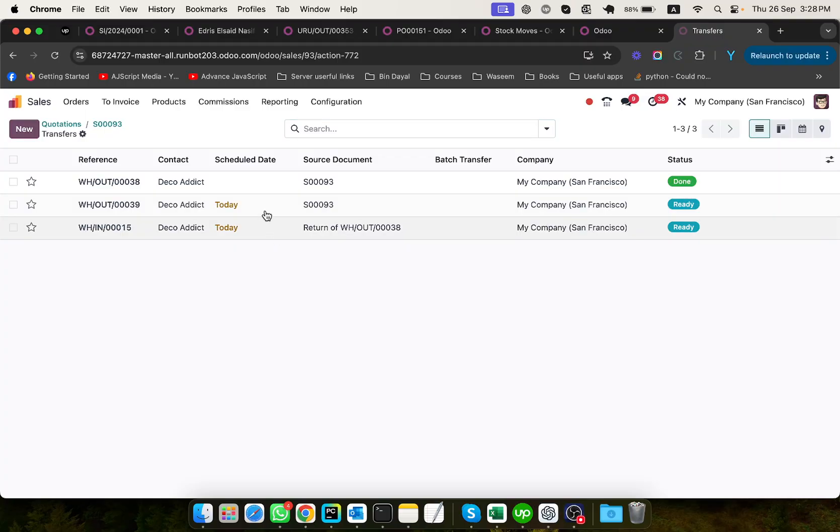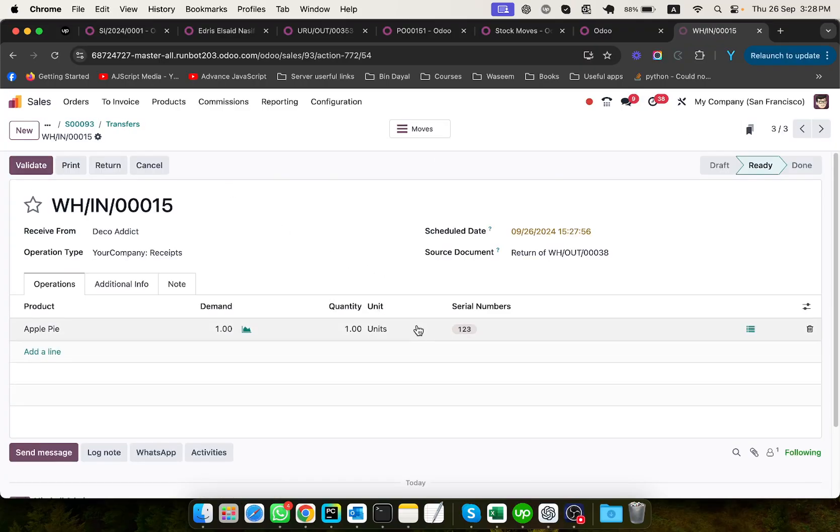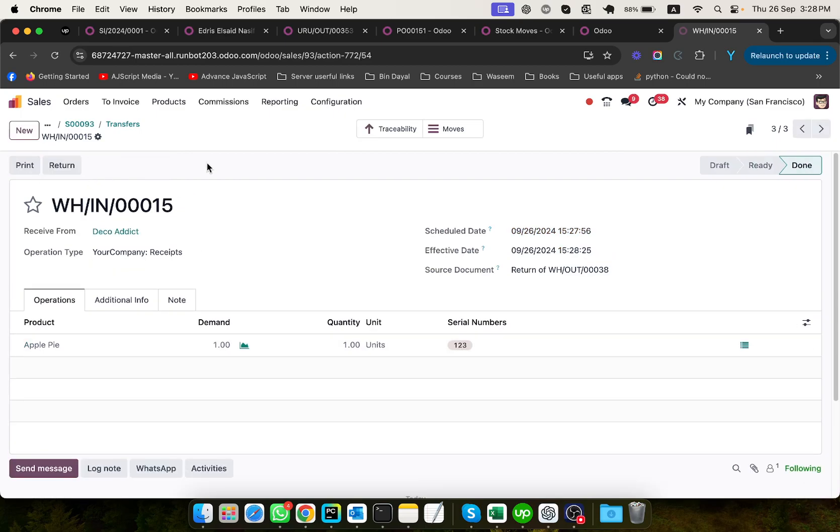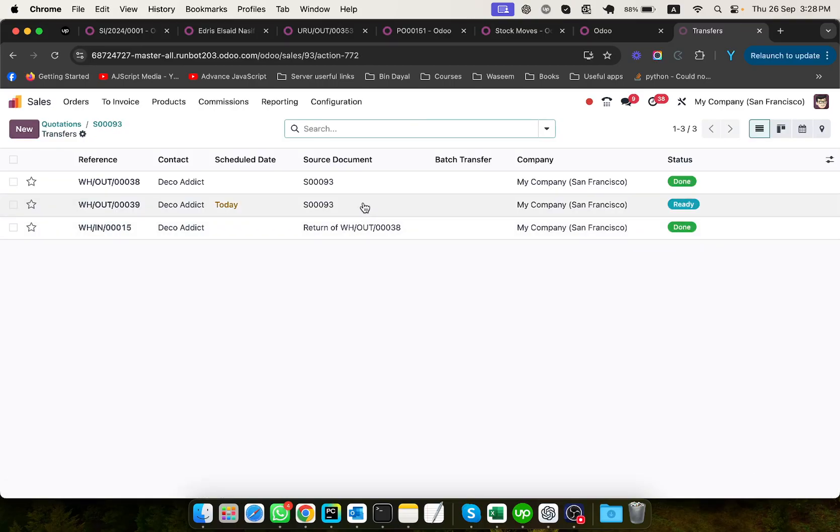So let me first receive the product. We delivered one, two, three, the product with the serial number one, two, three. So let me receive it and then go back to the other delivery.